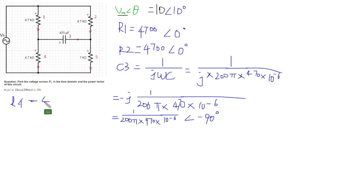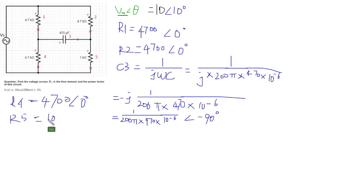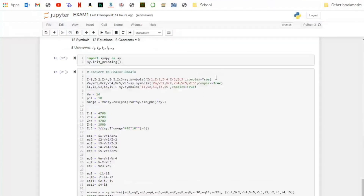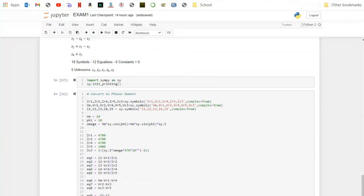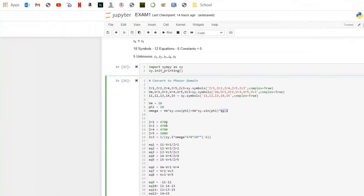R4 equals 4700∠0 degrees, and R5 is 1000∠0 degrees. After we get all the impedances, we could go back to the code. For JR1, JR2, JR4, JR5, and JC3, they are all wrong. We need to change all of them to the phasor domain. Here the code just gives the amplitude, and for JC3 it gives 1 divided by jωC — we need to correct them.